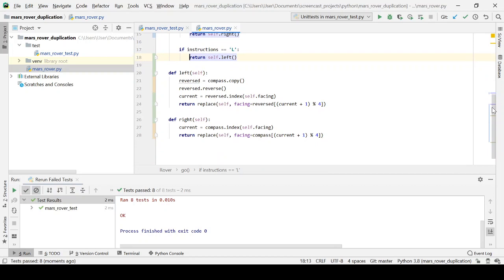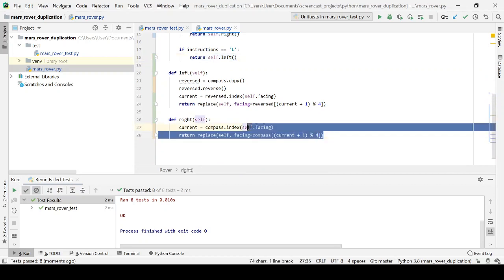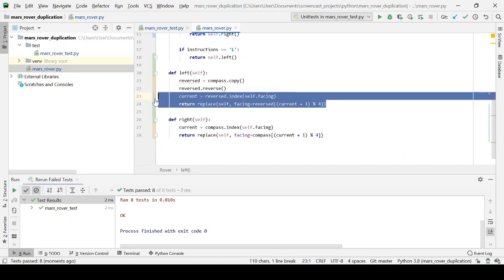These methods have a little bit of duplication. These two lines of code are kind of the same as these two lines of code. The only difference is which way around our compass, our list of directions is facing. So when we turn left, we reverse the compass.